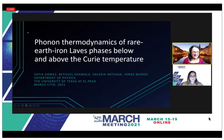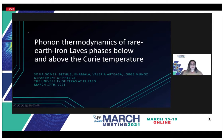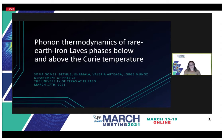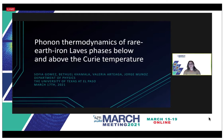Hello, good morning everyone. My name is Sophia Gomez and I am an undergraduate student from the University of Texas at El Paso. I'd like to take a moment to acknowledge the contributors of this work: Bethuel, Jorge, and Valeria. It is because of them that I'm here presenting our work on the phonon thermodynamics of rare earth iron Laves phases below and above the Curie temperature.